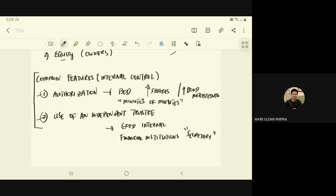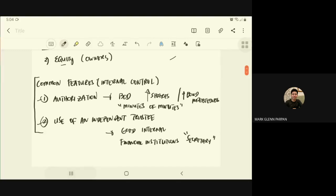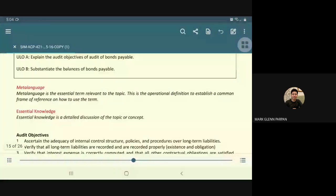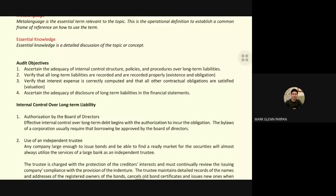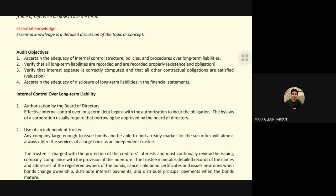Now let's go specifically to bonds payable. The audit objectives when auditing long-term liabilities — particularly bonds payable — are: first, to ascertain the adequacy of internal control structure, policies, and procedures over long-term liability, ensuring internal control is sufficient for the company; and second, to verify that all long-term liabilities are recorded properly, including interest expense.